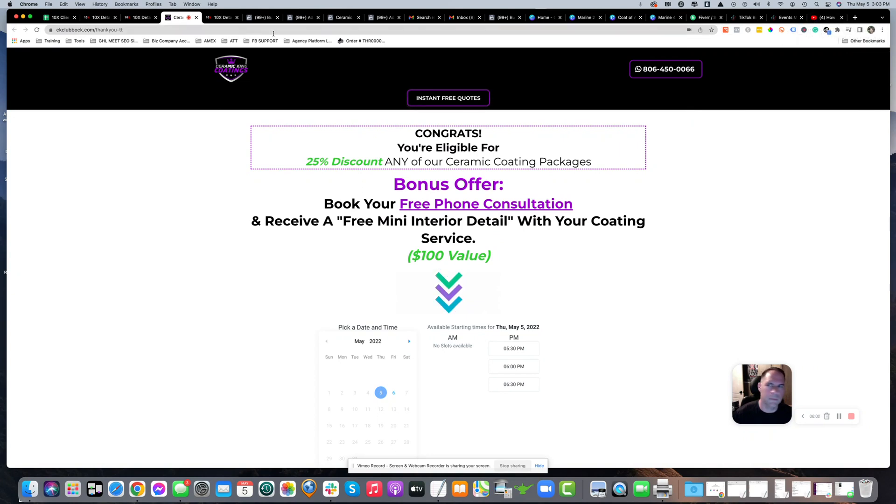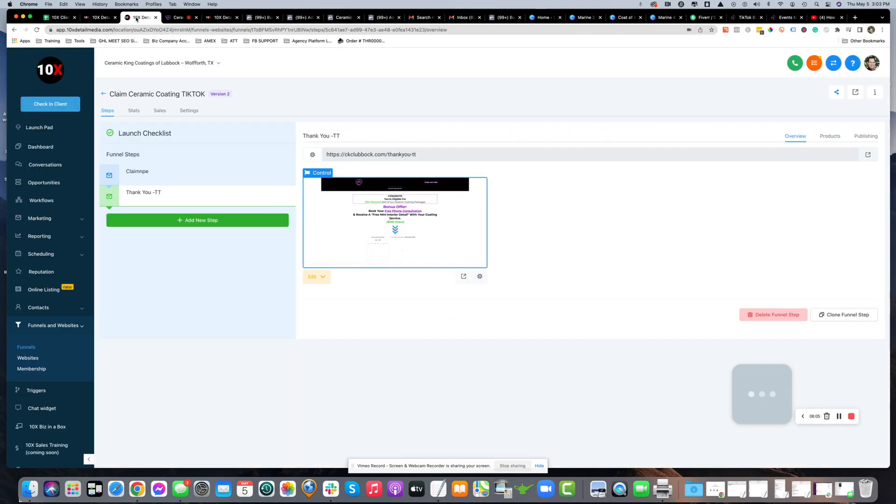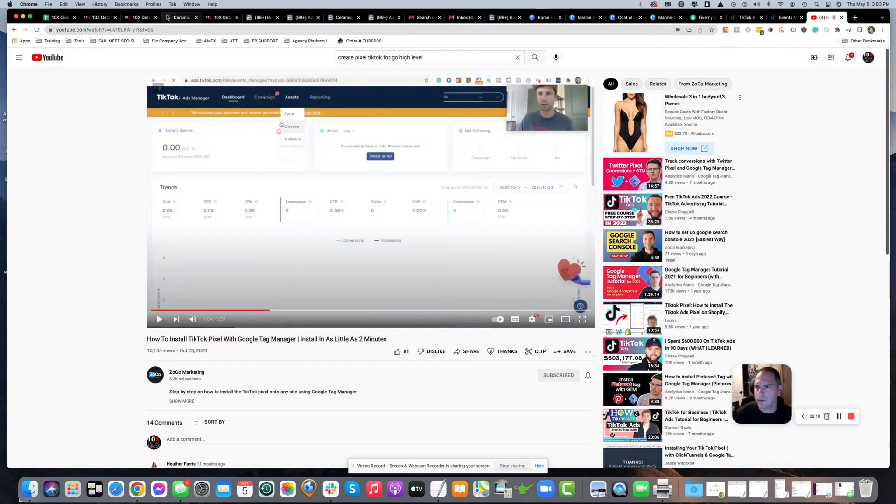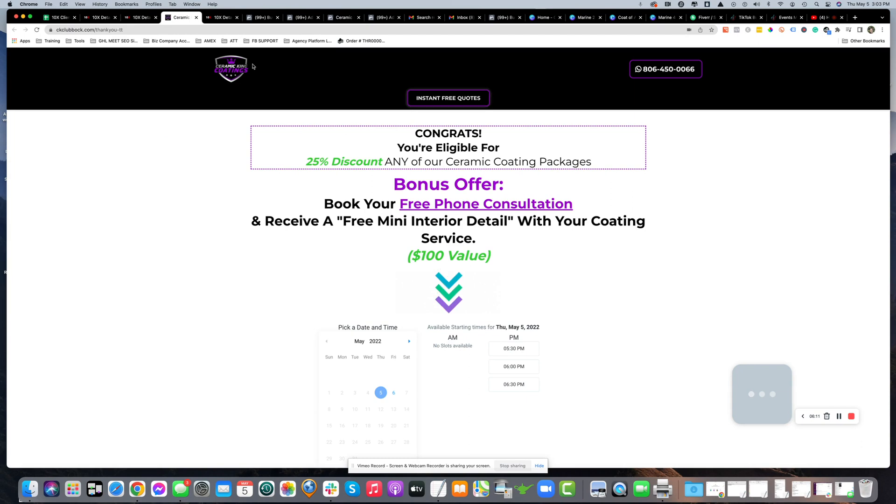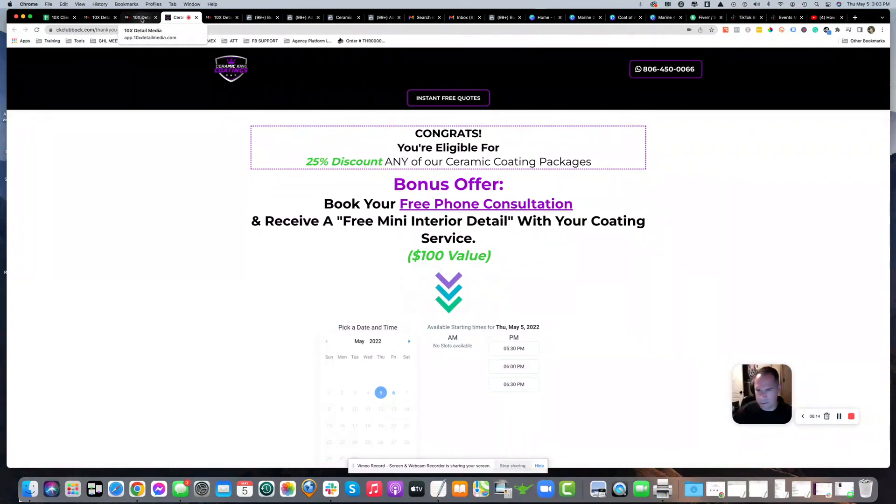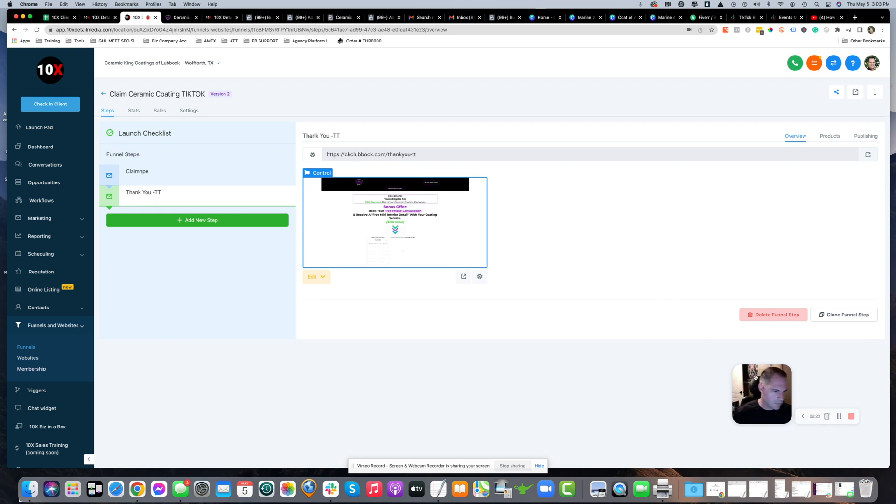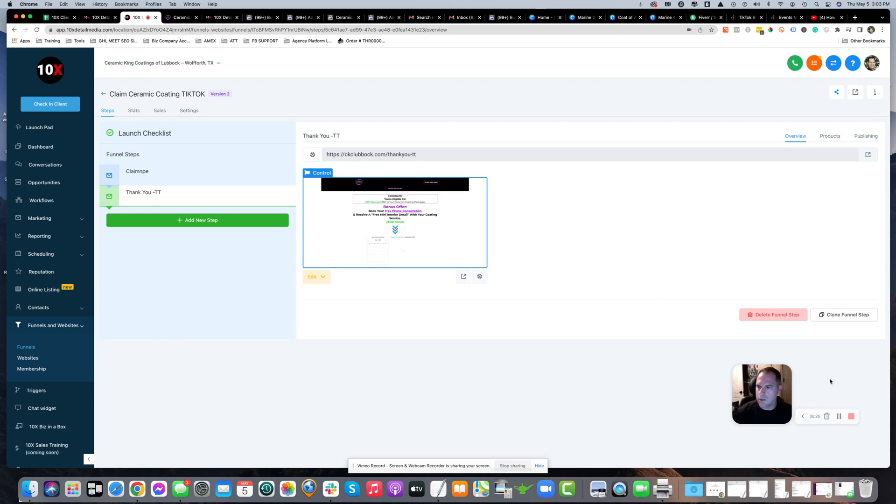Let me know if you have any questions or issues. I literally just figured this out by watching another video with a guy doing it through Google Tag Manager, but I didn't want to use Google Tag Manager. That's it - that's how you set up a pixel using manual installation from TikTok to Go High Level. Thanks for watching.